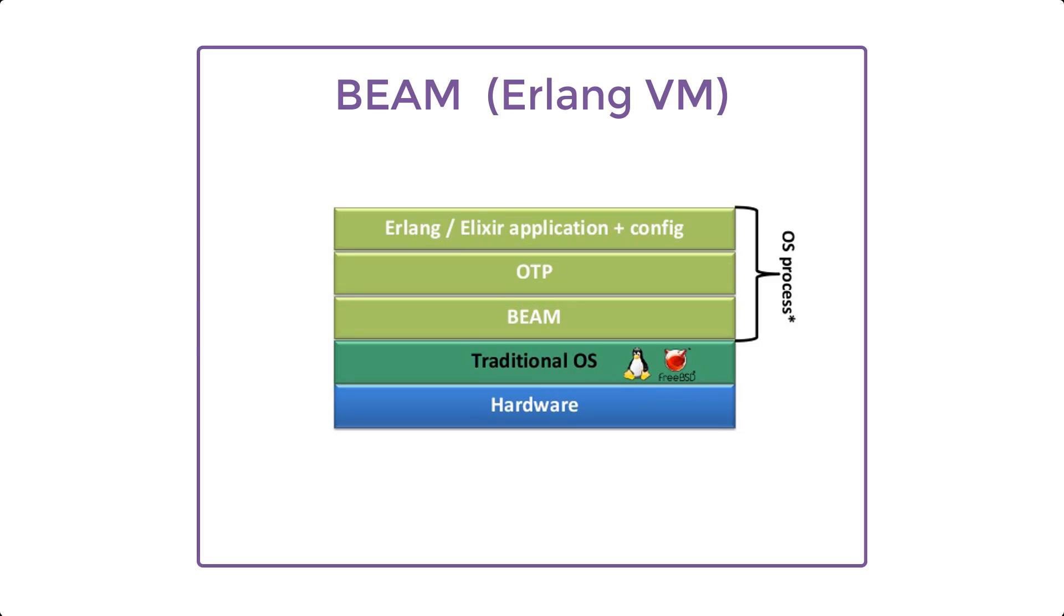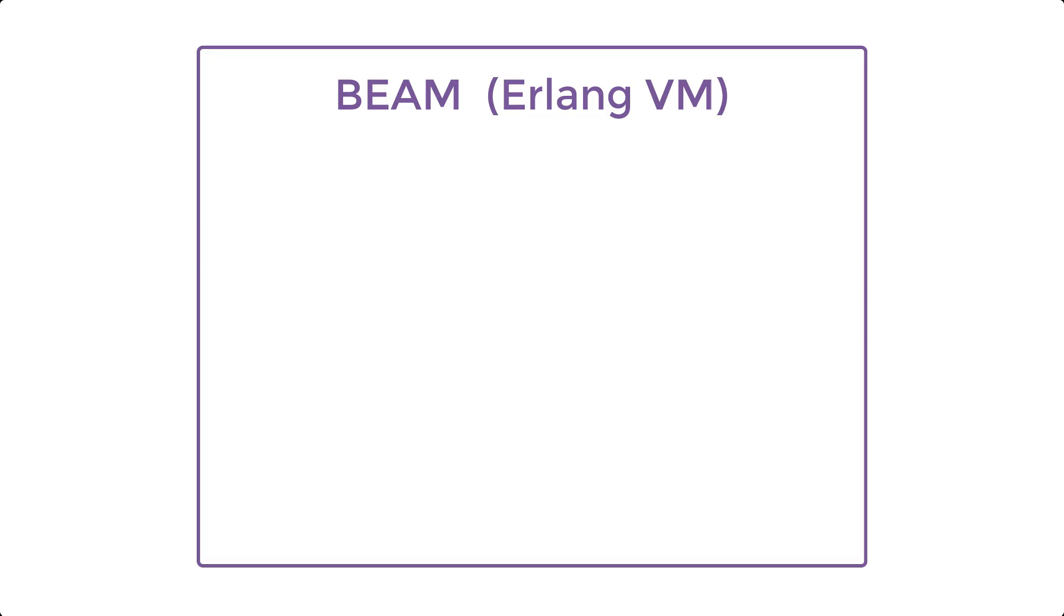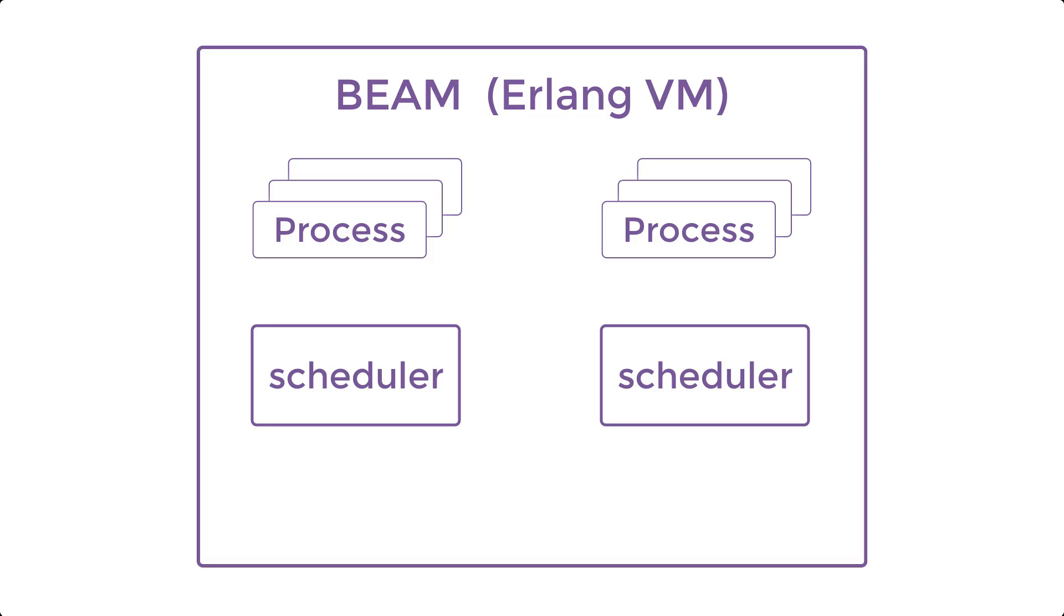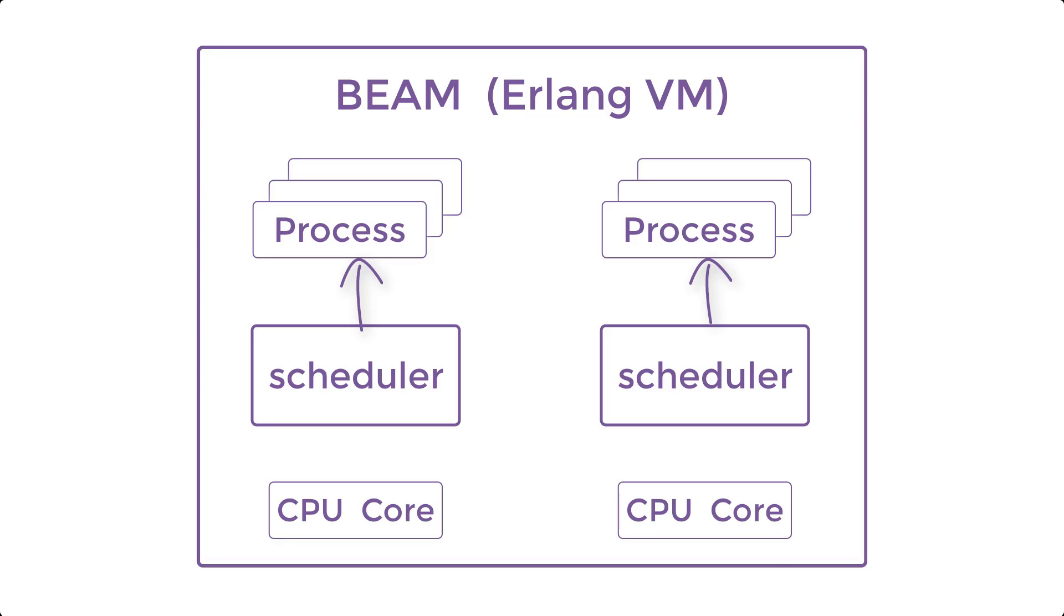Elixir runs on Erlang virtual machine called BEAM or Bogdan-Bjorn Erlang abstract machine. This VM handles many many processes, sometimes called units of concurrent execution. We may have lots of processes which are in turn governed by special schedulers that are responsible for executing these processes. Our virtual machine may utilize these schedulers to execute various processes on different CPU cores.